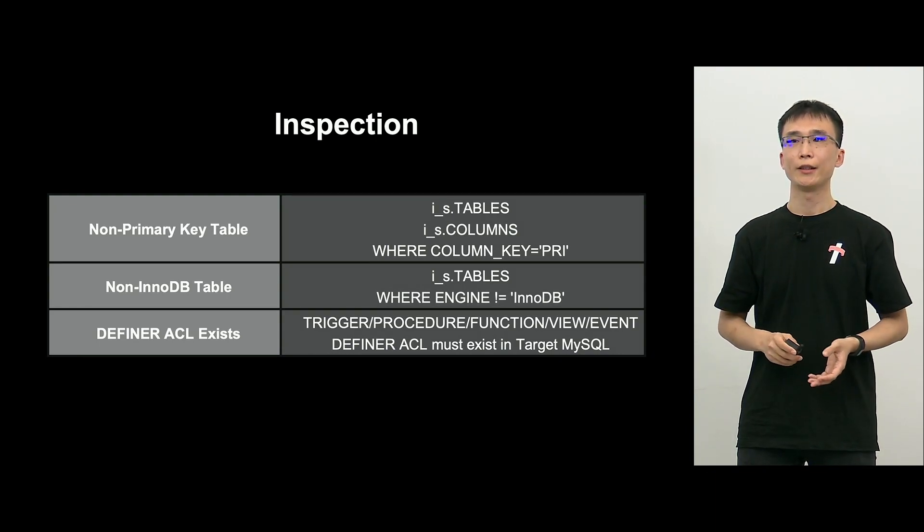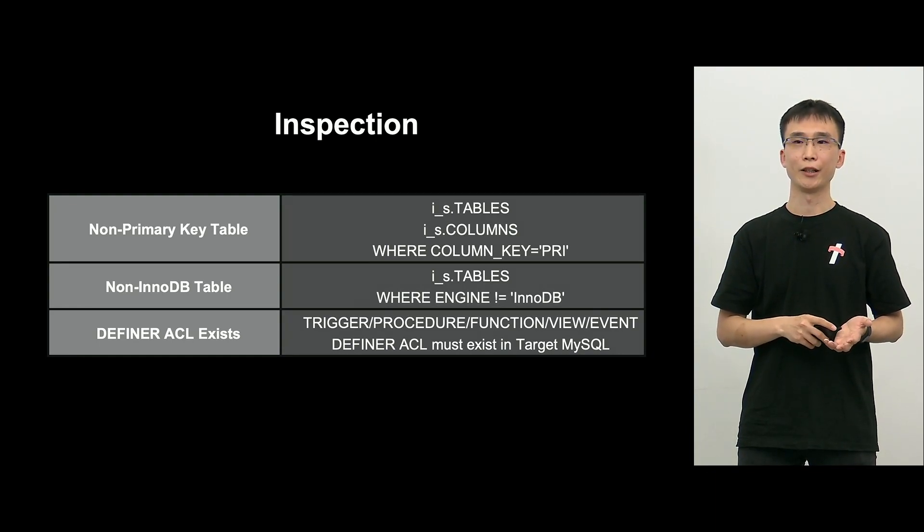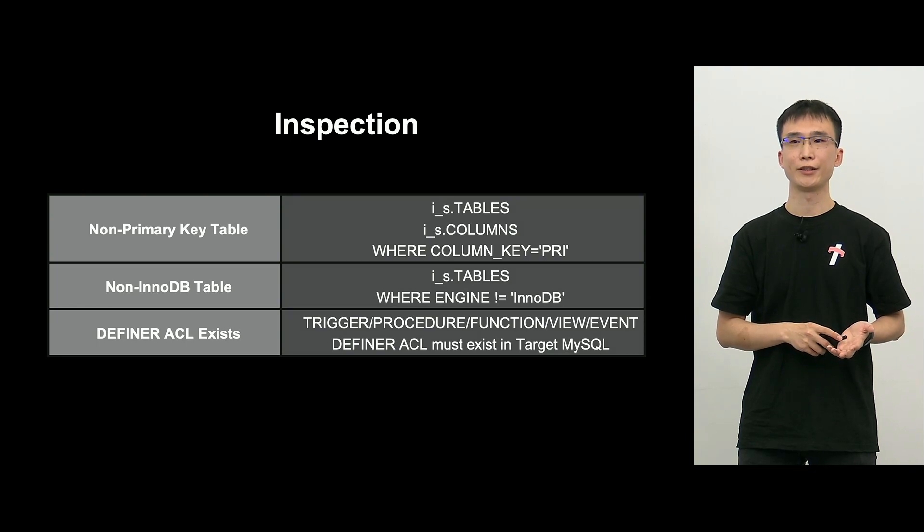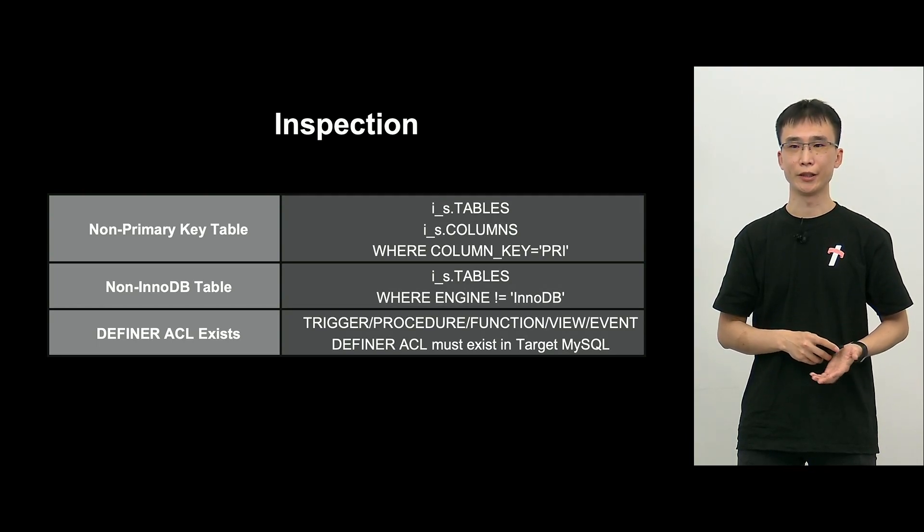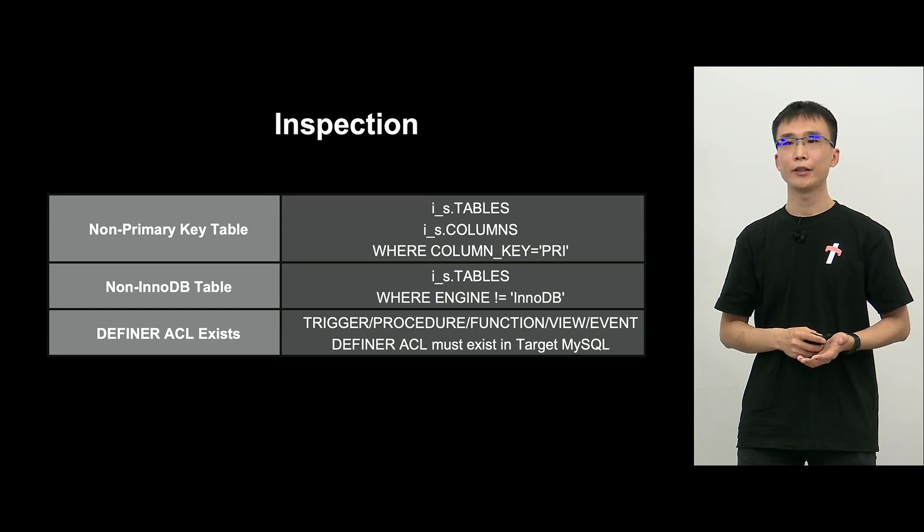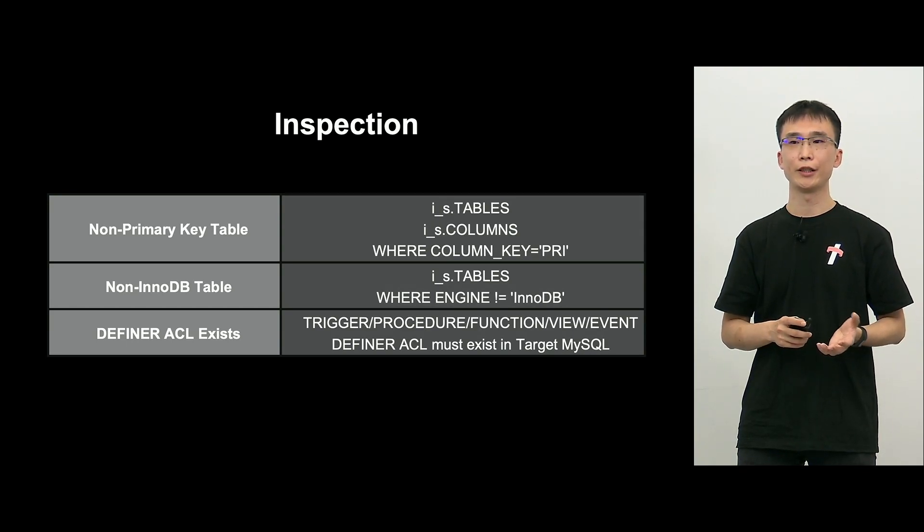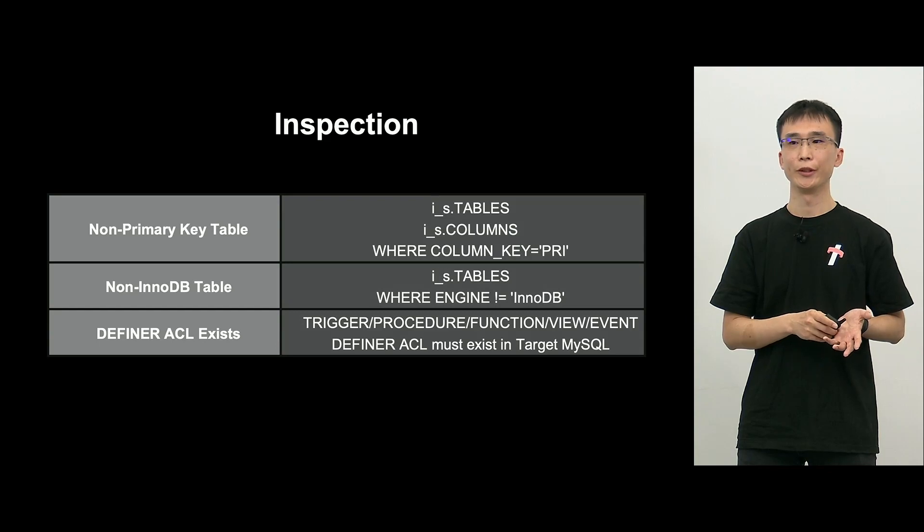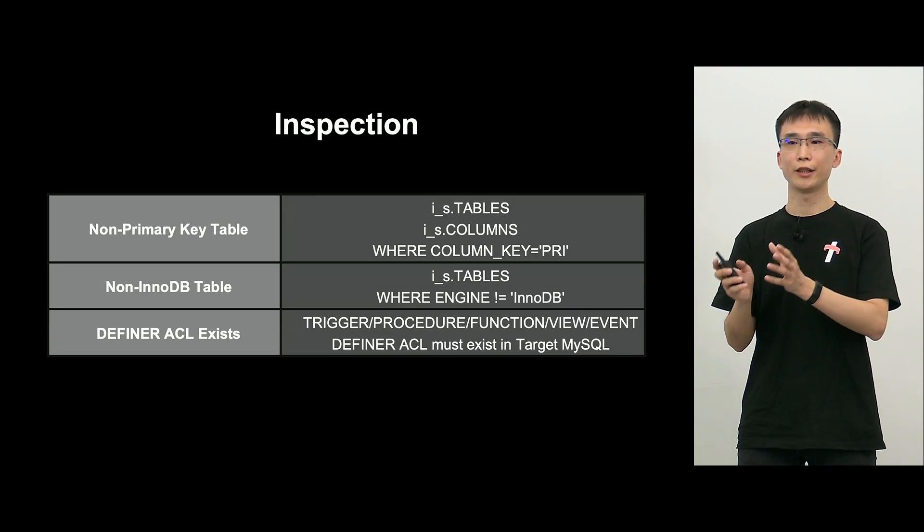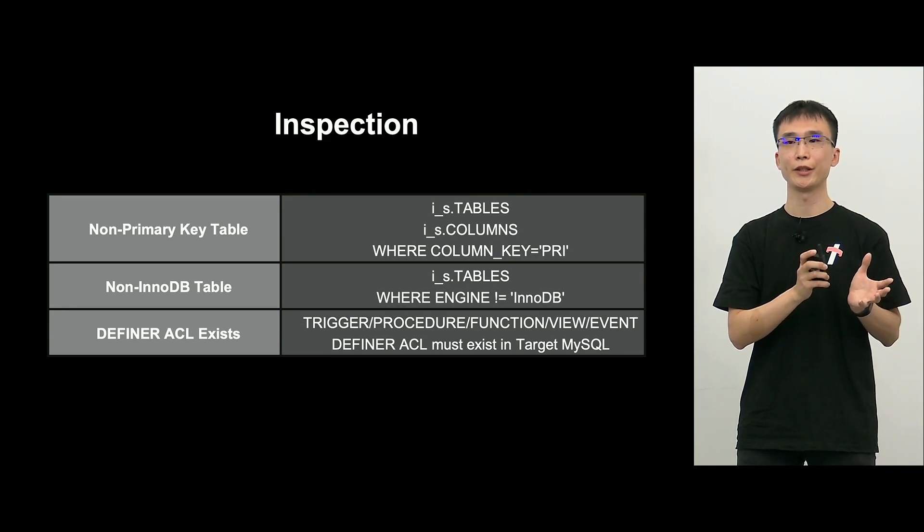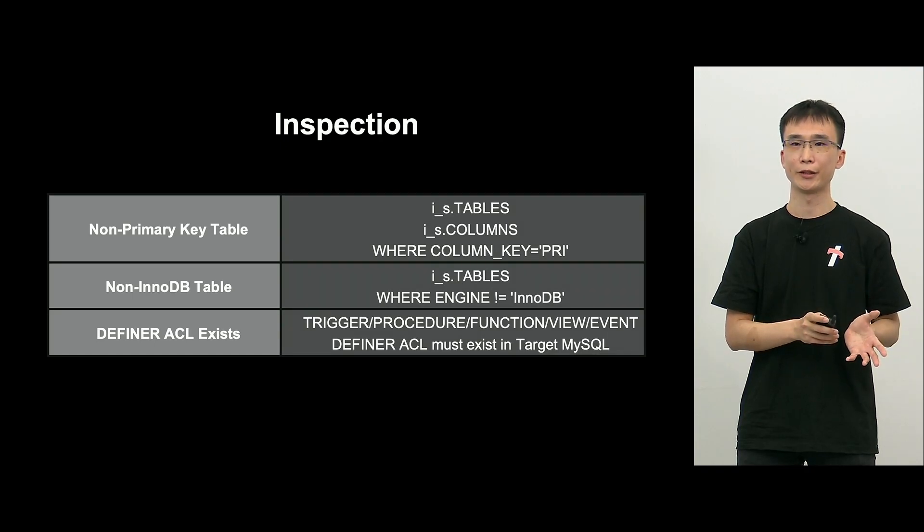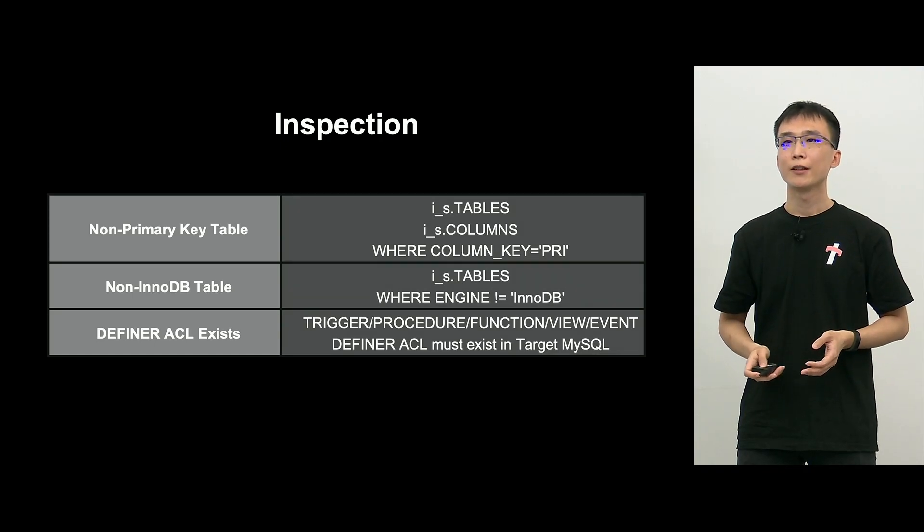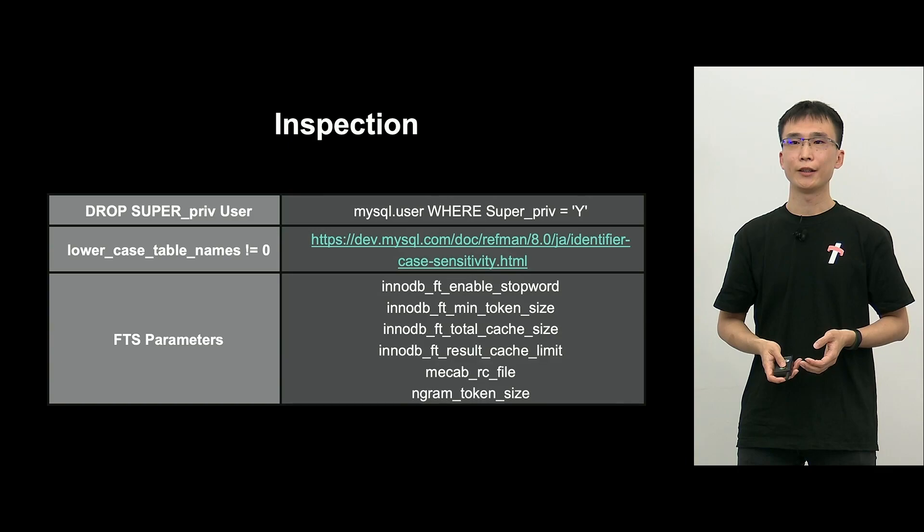So, then we will check if there are tables that are not InnoDB tables. For example, if there is any MyISAM used, basically we use InnoDB. We check if ACL is on the target side, MySQL. That's what we check.